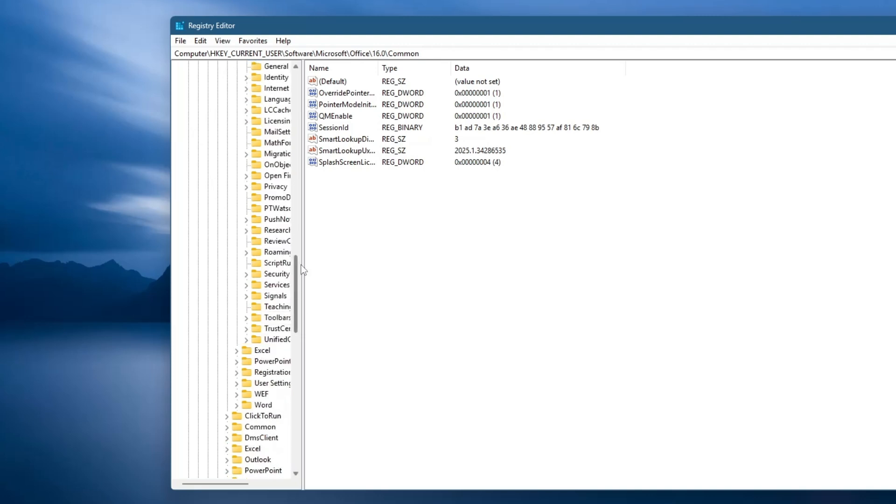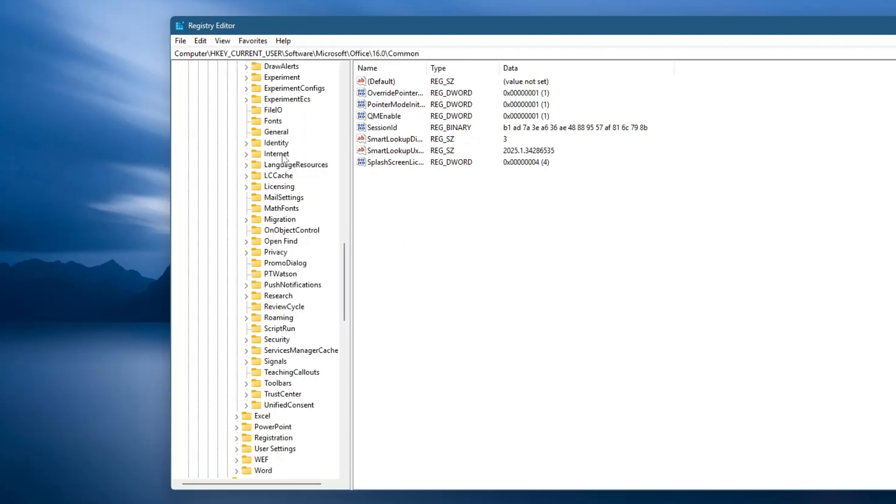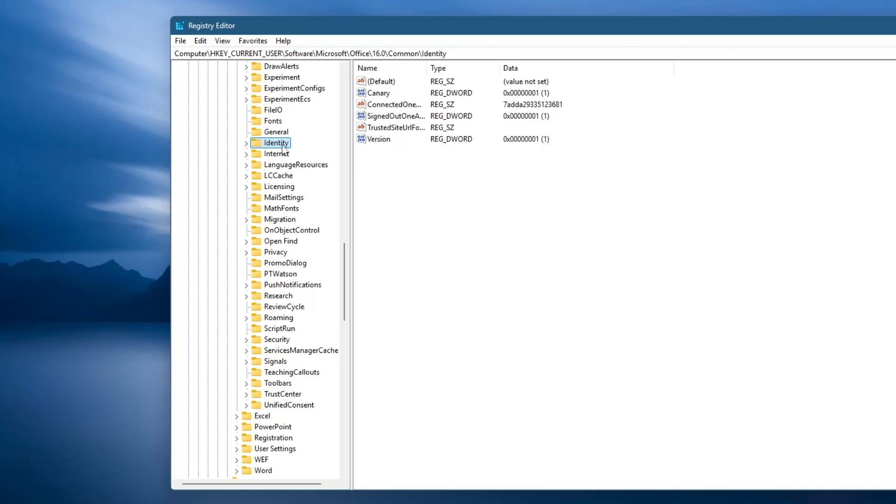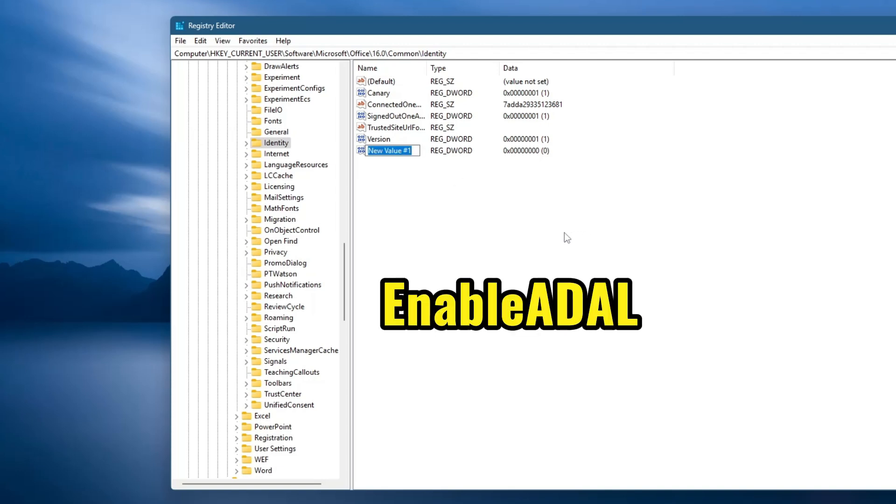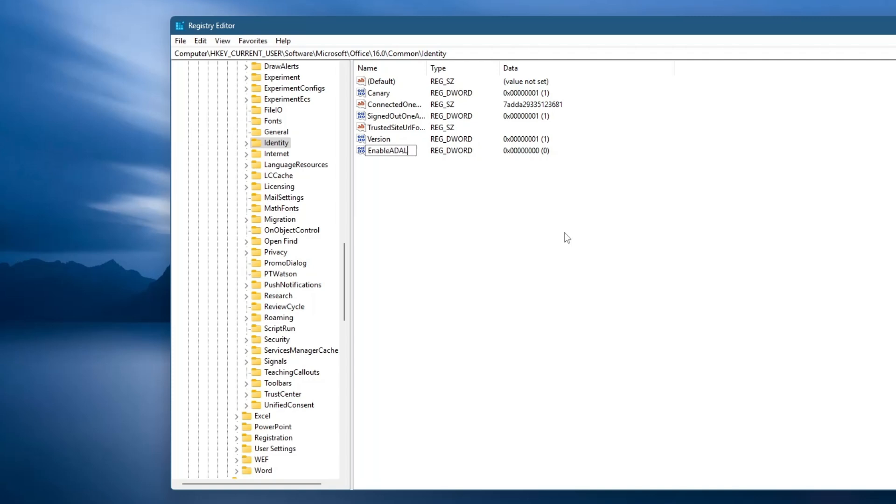On the right side of the window, right-click on an empty space. Select New and then DWORD 32-bit value. Name the new value EnableADAL with a capital E, A, D, A, and L. Press Enter to confirm.